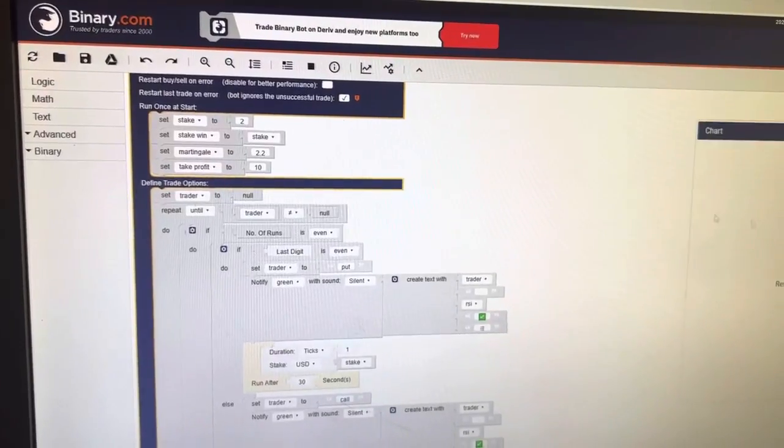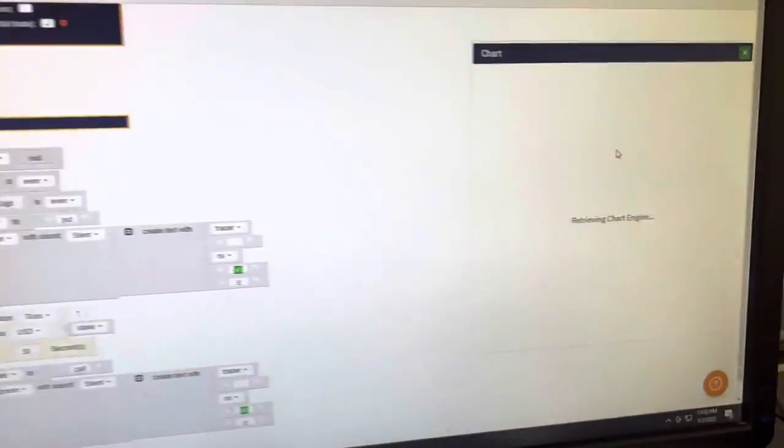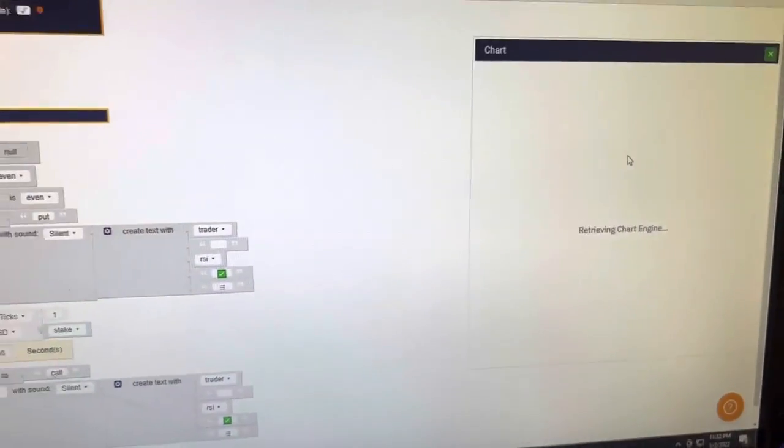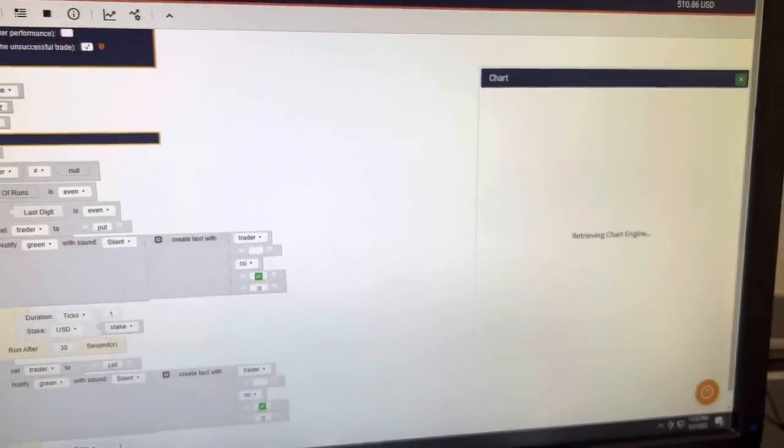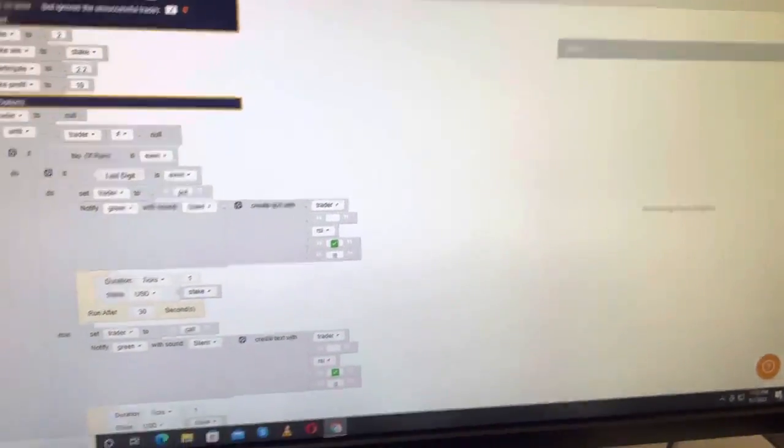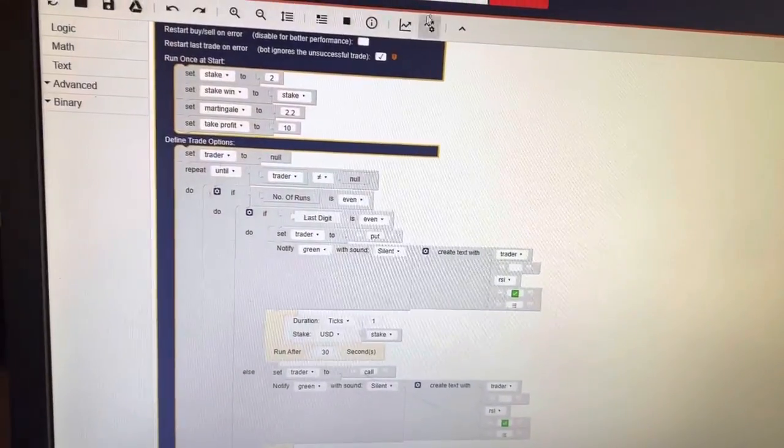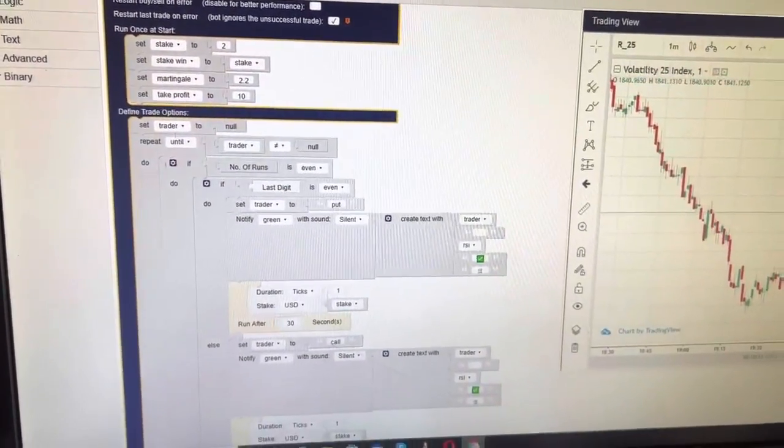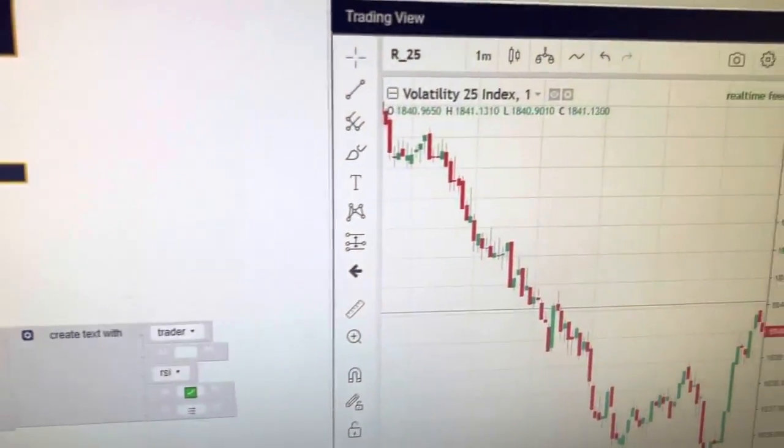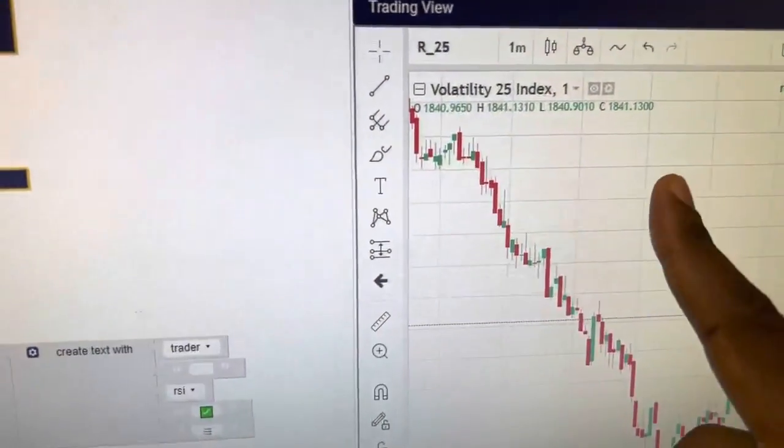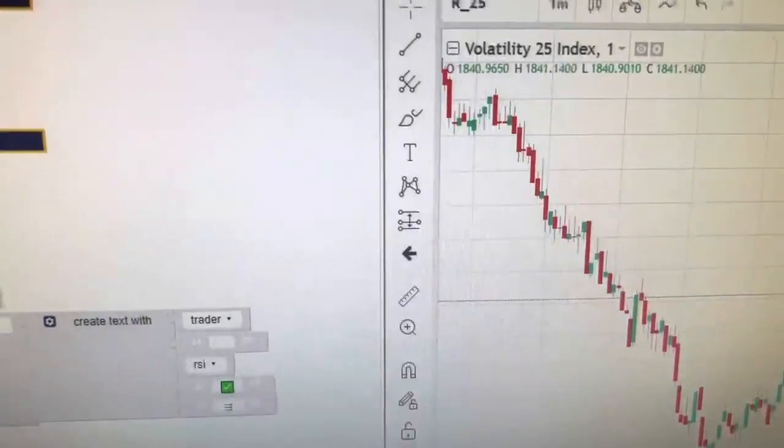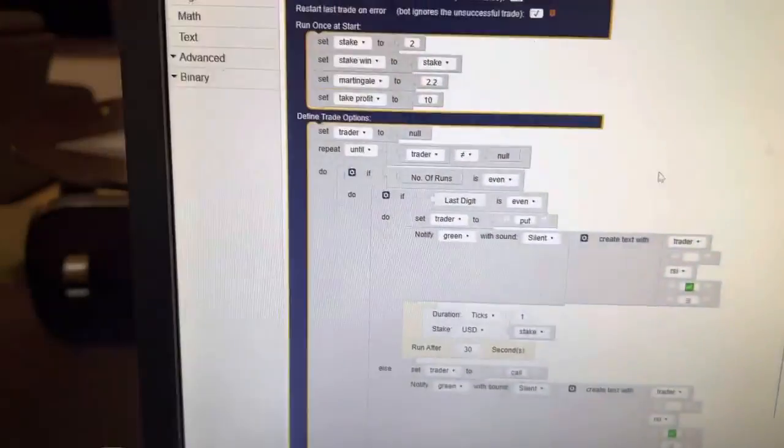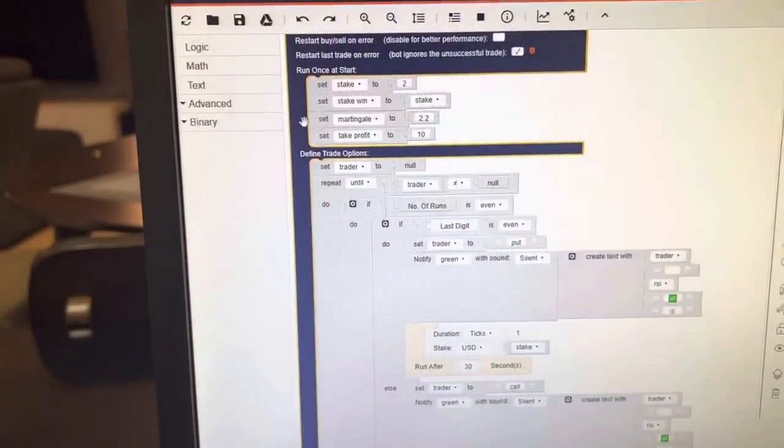The chart engine is not opening today when I was trying to make this video, but I'm going to show you we can use this graph. This graph has an opening of Volatility 25s which is already set on this volatility.